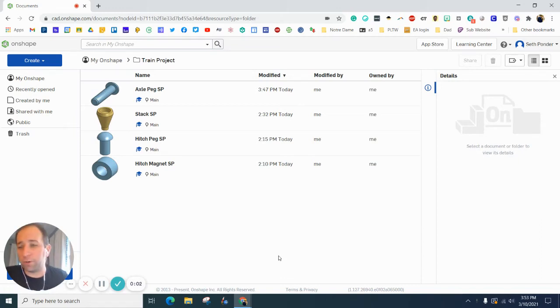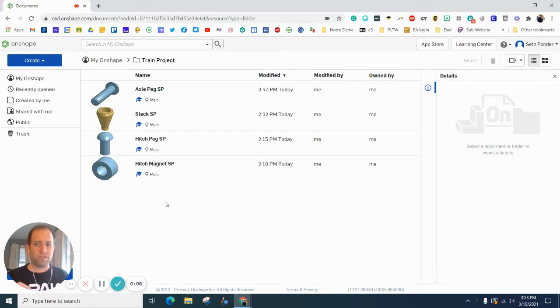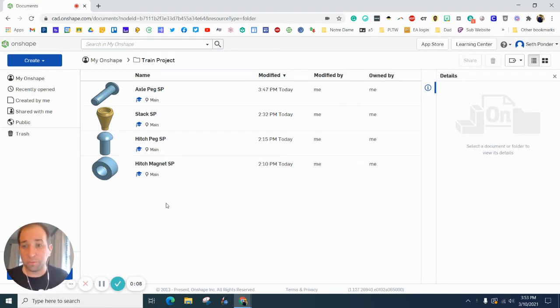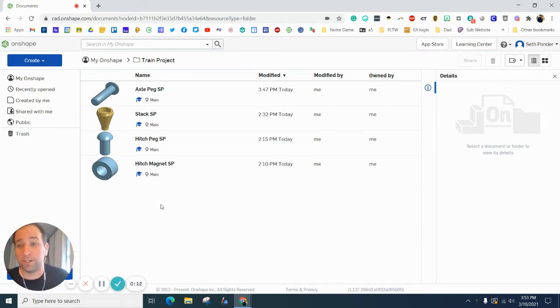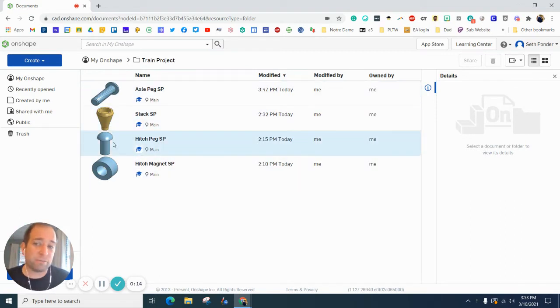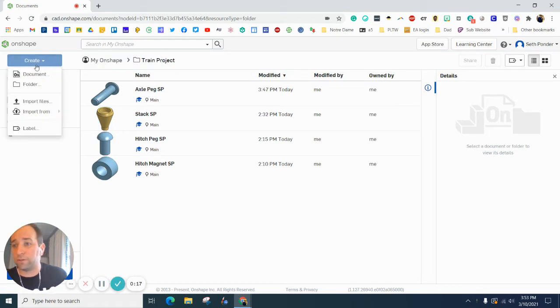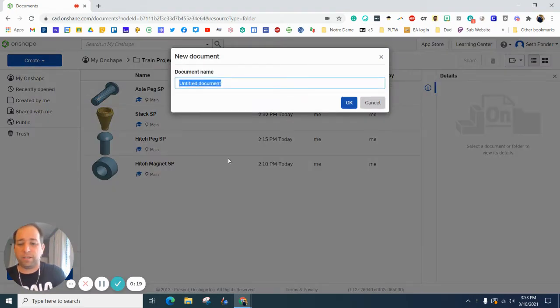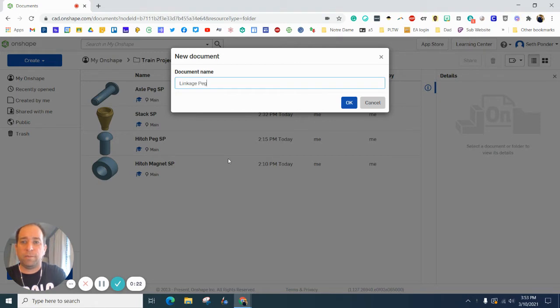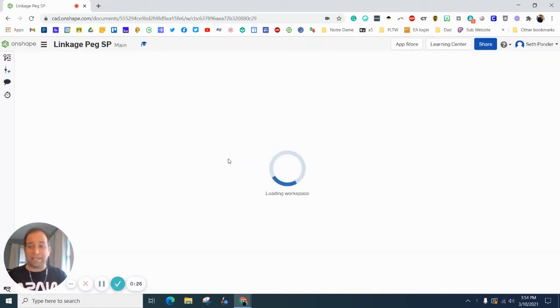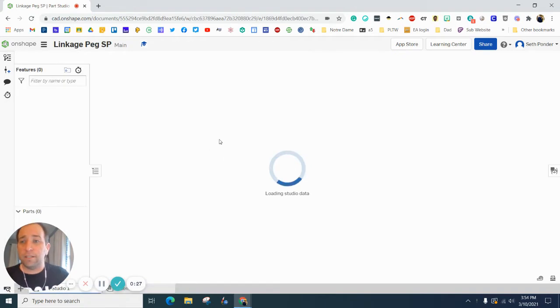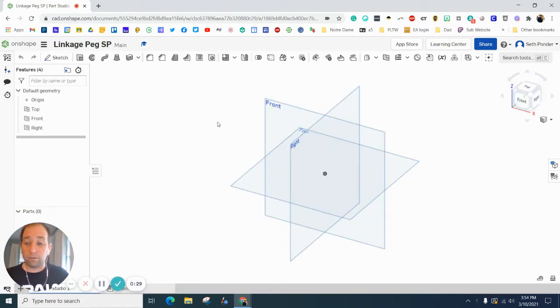Everybody, in this episode we are going to make the linkage peg. The linkage peg is the smallest part I believe that you're going to make for this project, maybe this entire school year. It is very similar to the other pegs that we're going to do. So let's hit create and document, and I'm going to call this linkage peg.